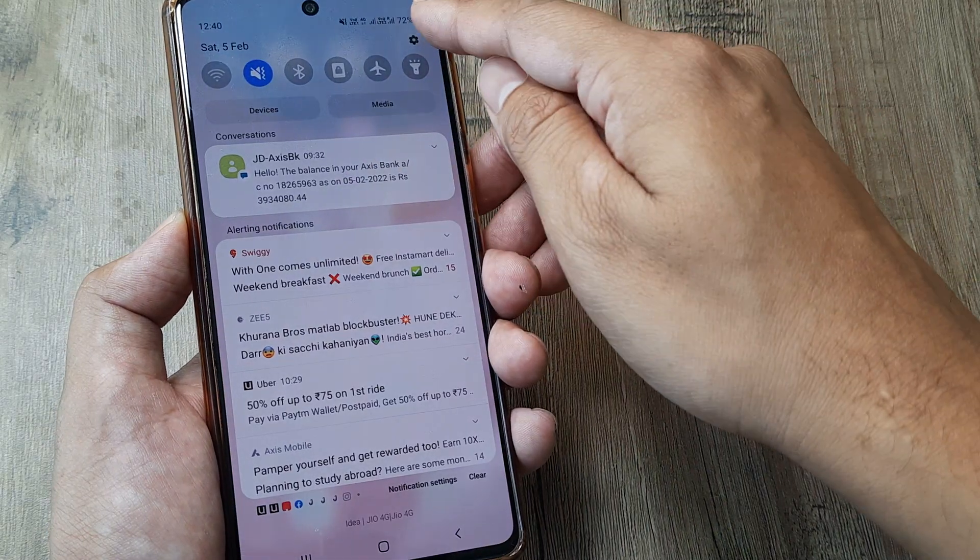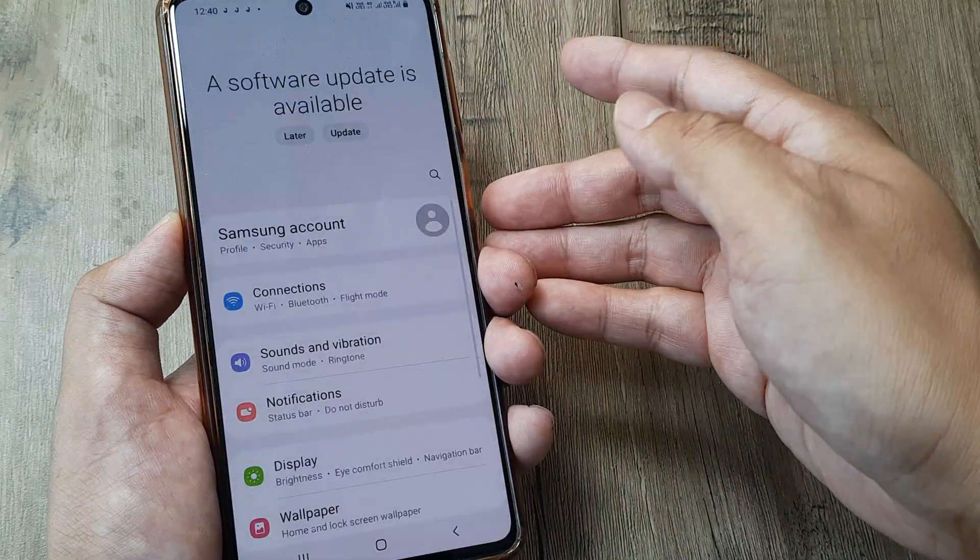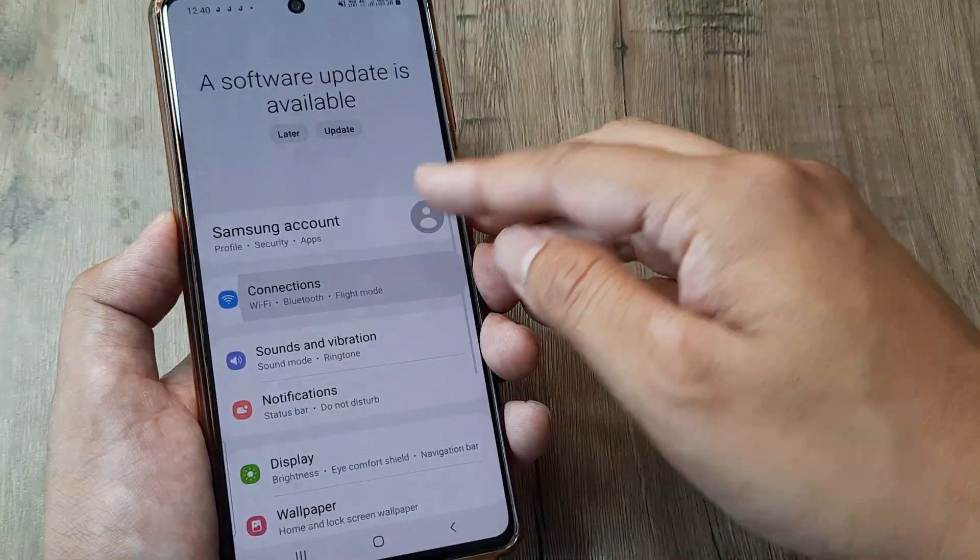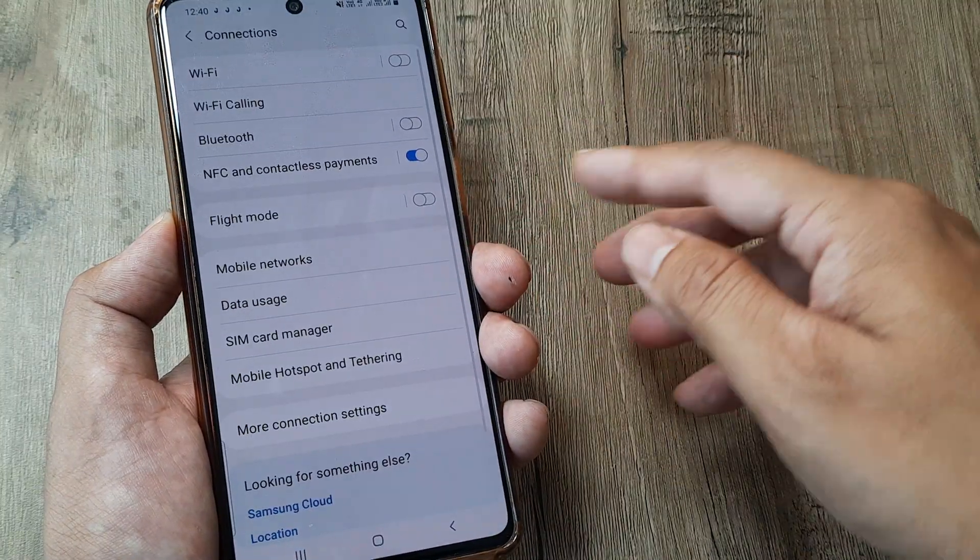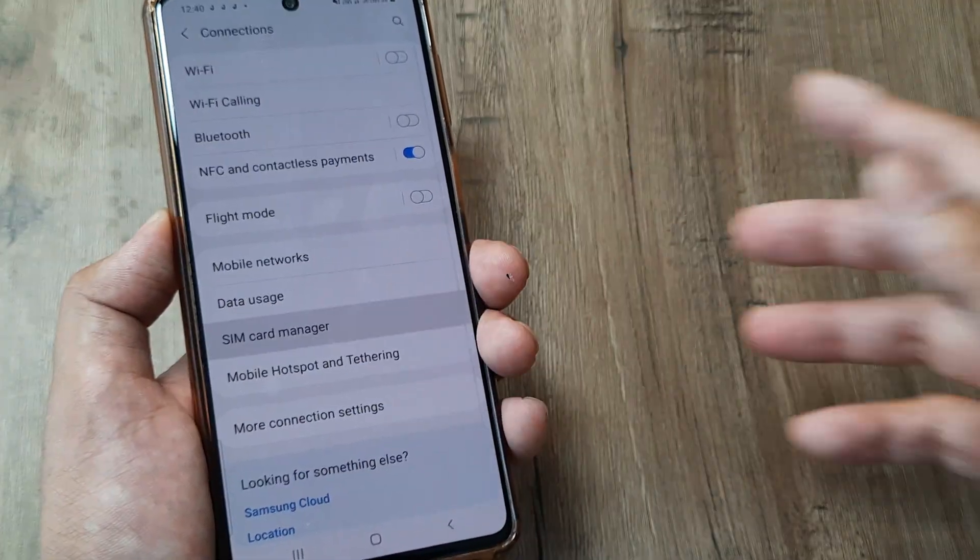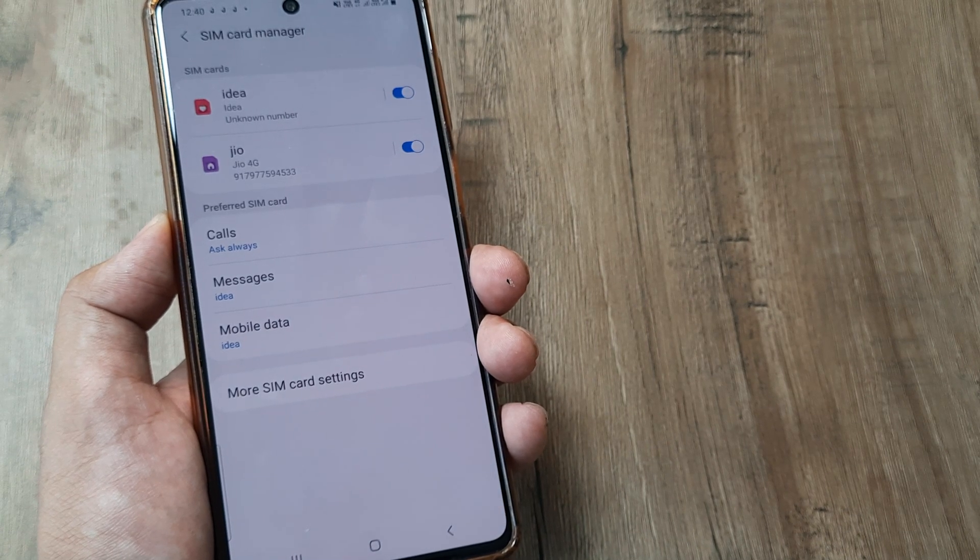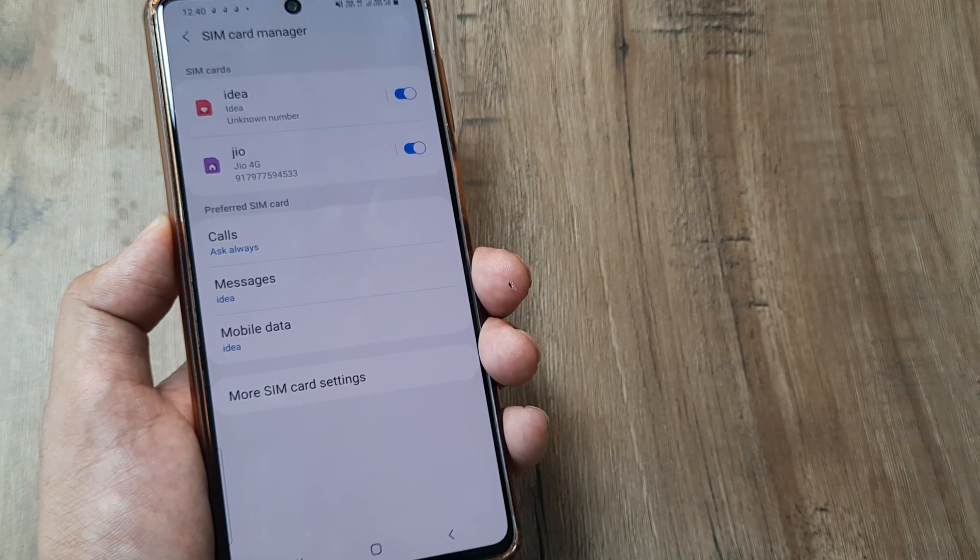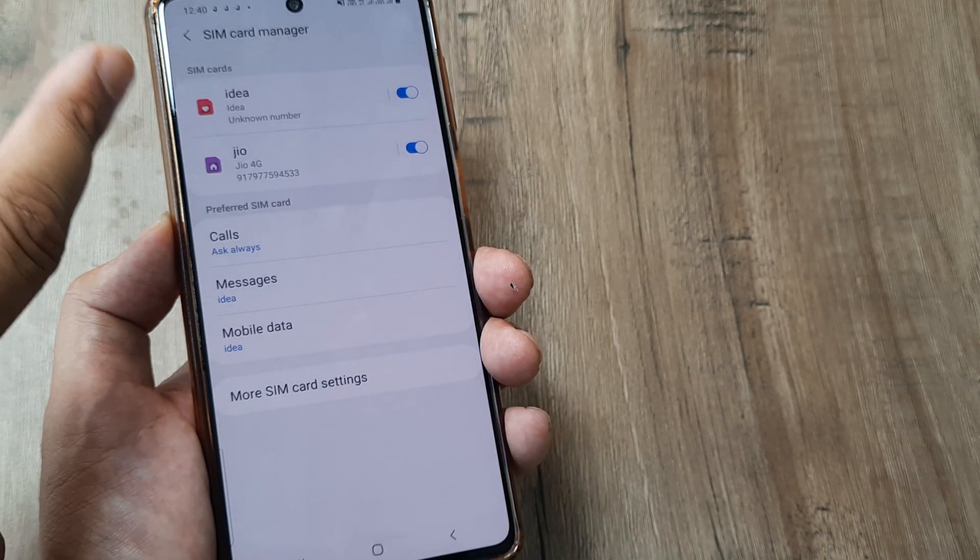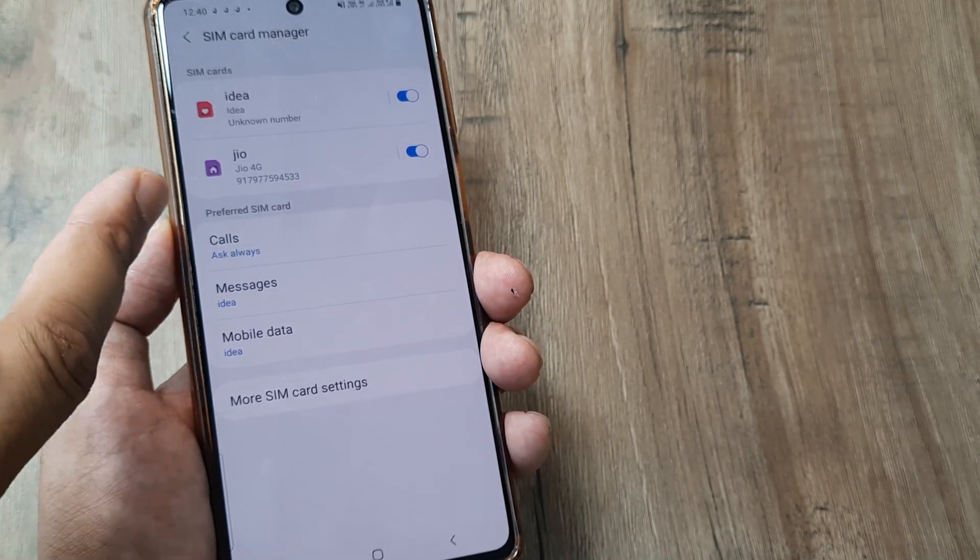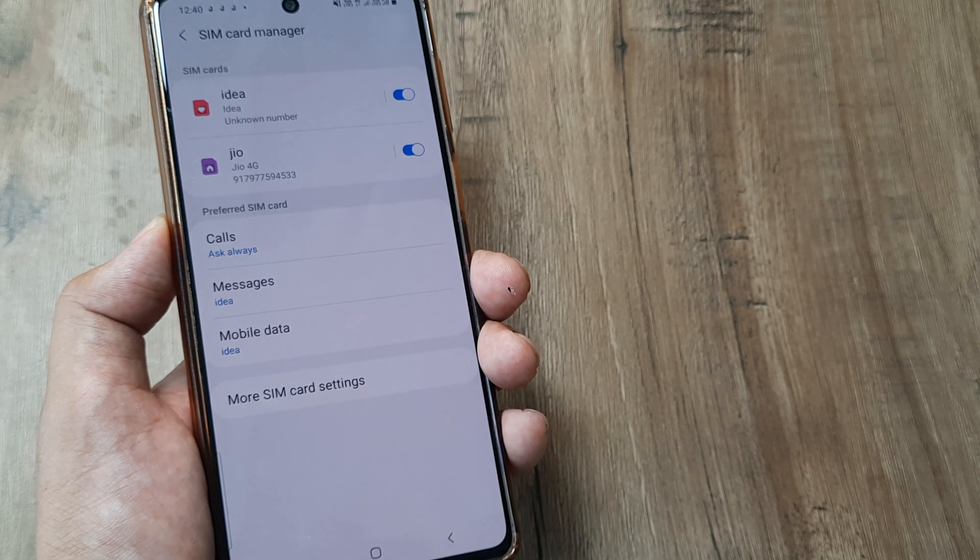This is my Samsung handset. I tap on settings, go to connections, and show you my SIM card settings. You can see I have a dual SIM setup. I have my primary Idea SIM and the secondary Jio SIM.